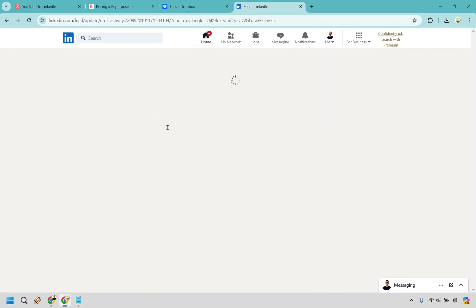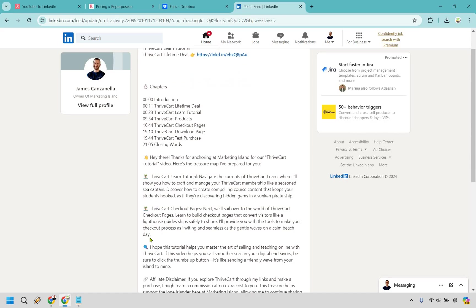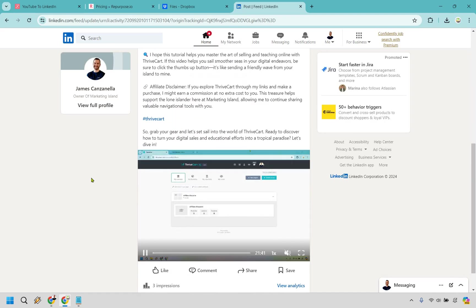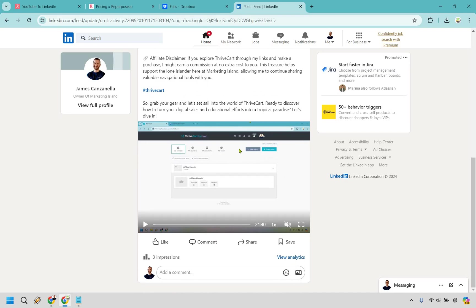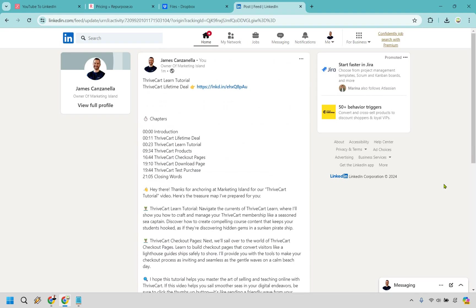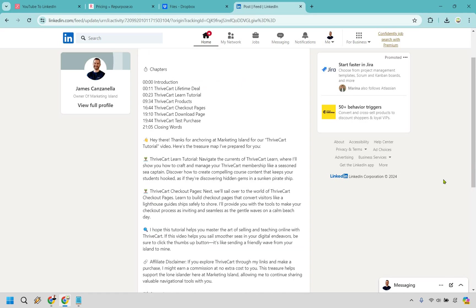I think it has the whole description there, which is nice. And then of course it's going to have the video there as well. Already a few impressions literally just went up a few seconds ago. And as you can see, that's what it's going to do when it posts to LinkedIn.